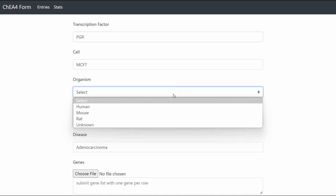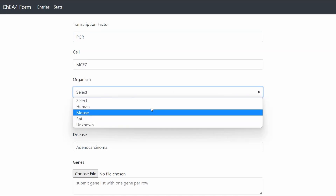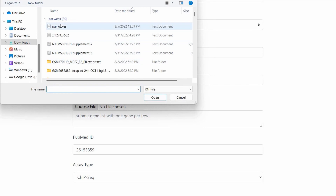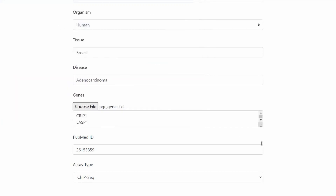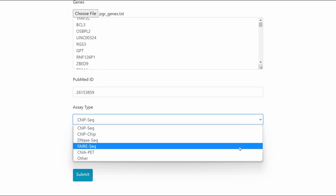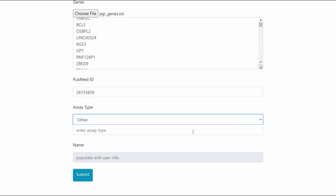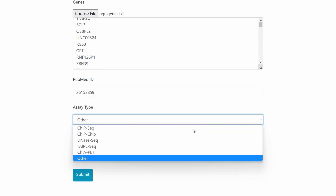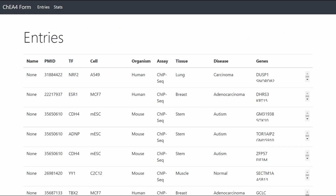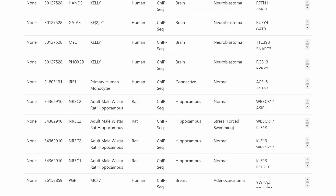The organism dropdown contains options for human, mouse, rat, and unknown organisms. The gene input box anticipates inputting a list of genes with one gene per row, and features a file upload that populates the text box using data from a text file the user may choose to upload. Assay type dropdown suggestions include ChIP-seq, ChIP-CHIP, DNA-seq, FAIR-seq, CHIA-PET, and other, which allows the user to manually type in another assay type if their entry assay type isn't already listed. Finally, the name option is automatically populated from user login, a feature that has yet to be implemented. After hitting submit, the user inputted data is saved in a database that is visualized in a table under the entries tab. As you can see here, the newest entry is listed at the bottom.